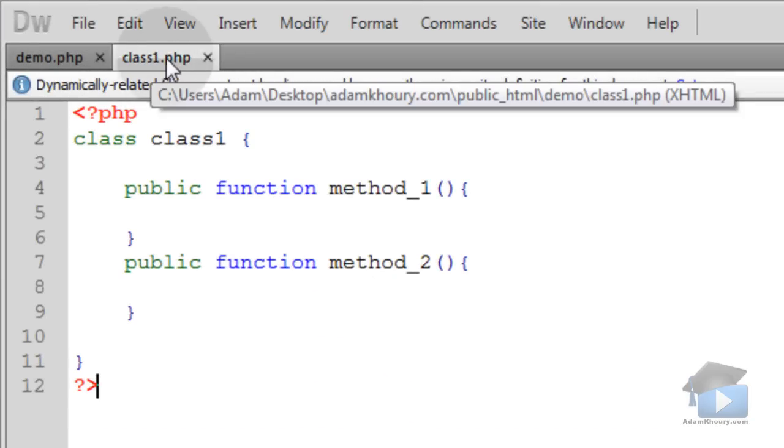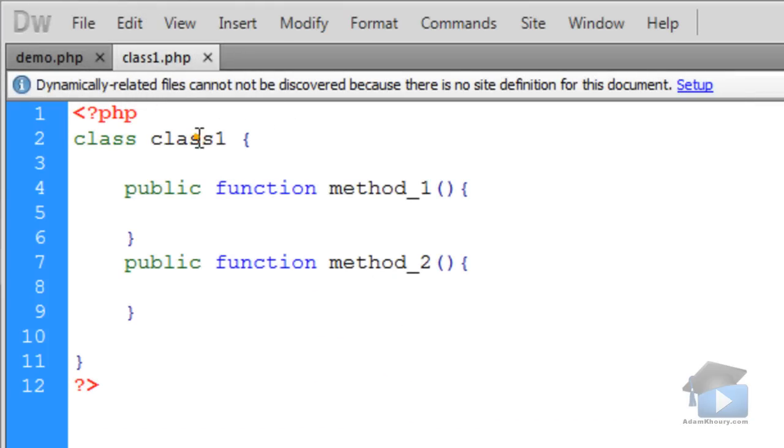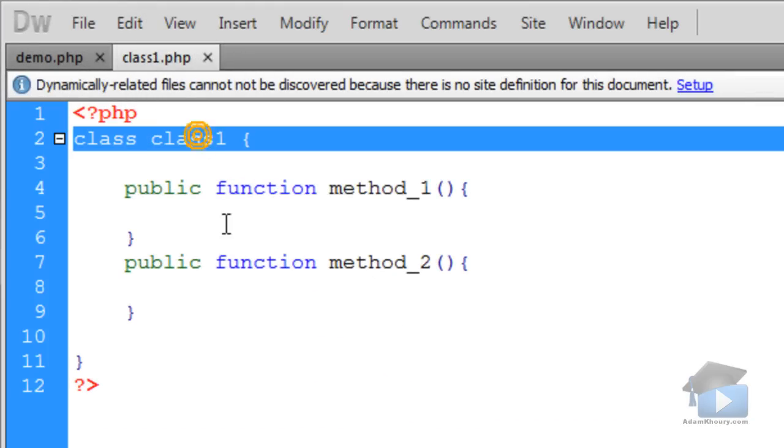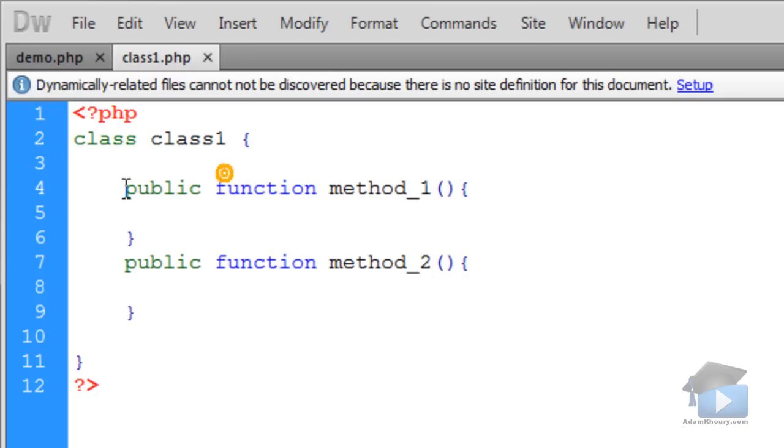We have a class file named class1.php, and the class name is class1. Inside of class1, we have method_1 and method_2.